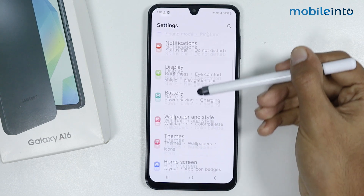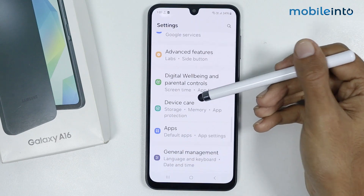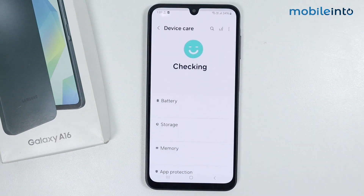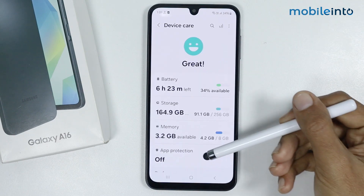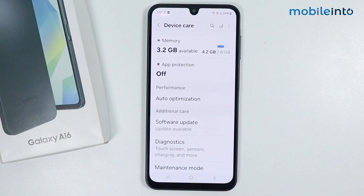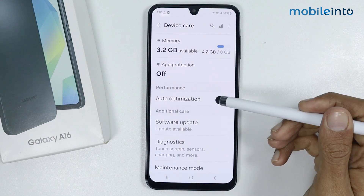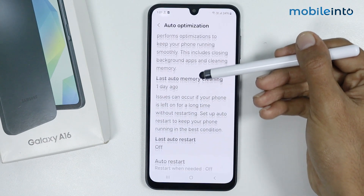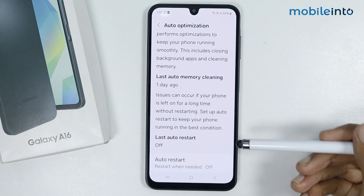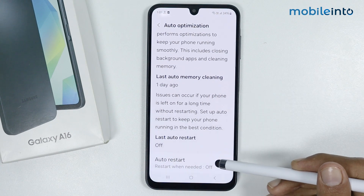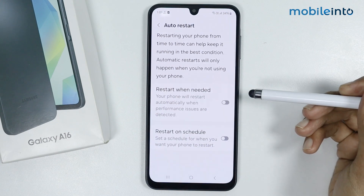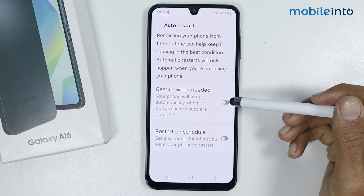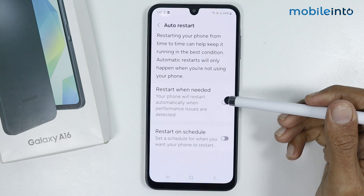Now scroll down and tap on Device Care. From here scroll down and tap on Auto Optimization. Then scroll down and tap on Auto Restart. Make sure you enable 'Restart when needed'.